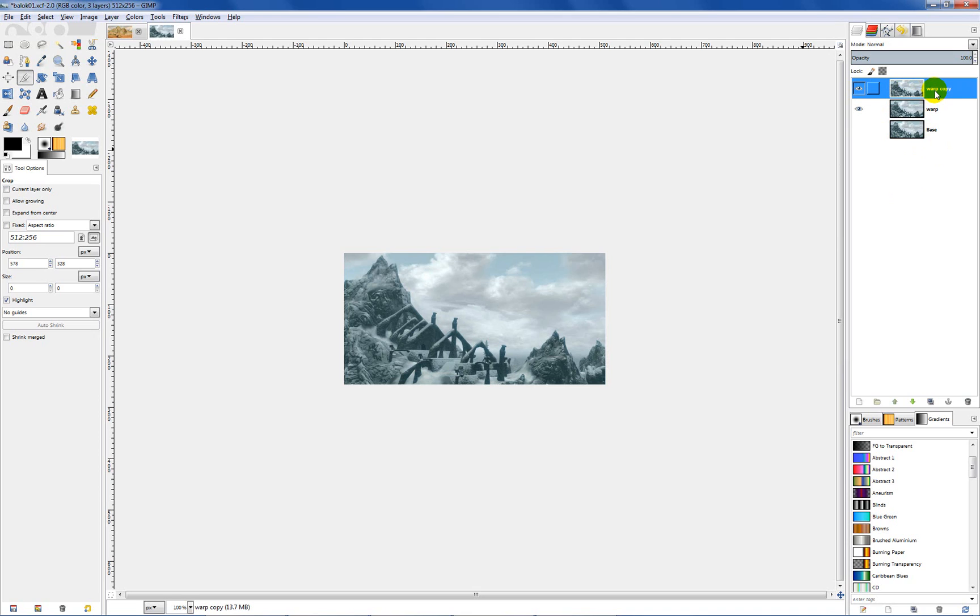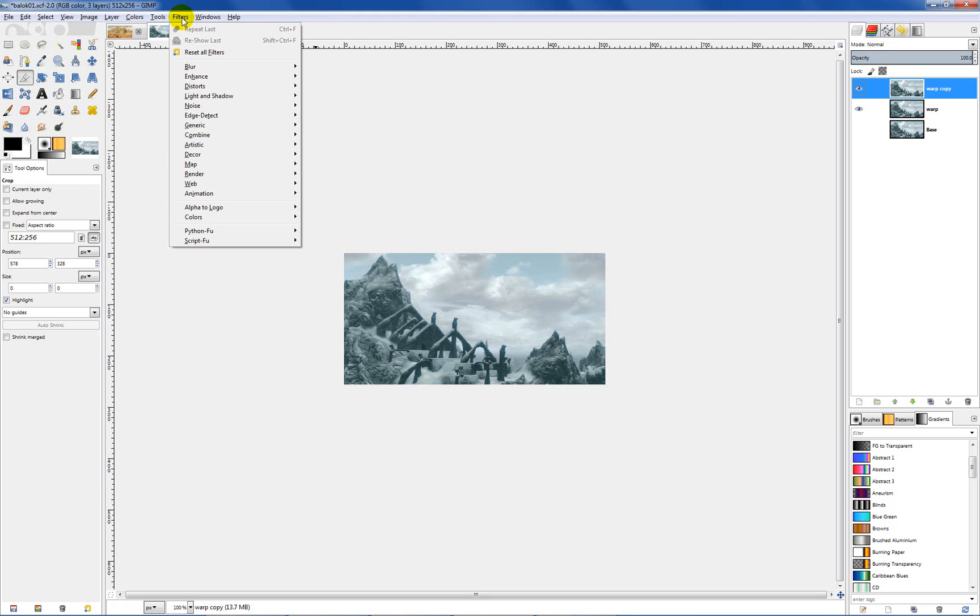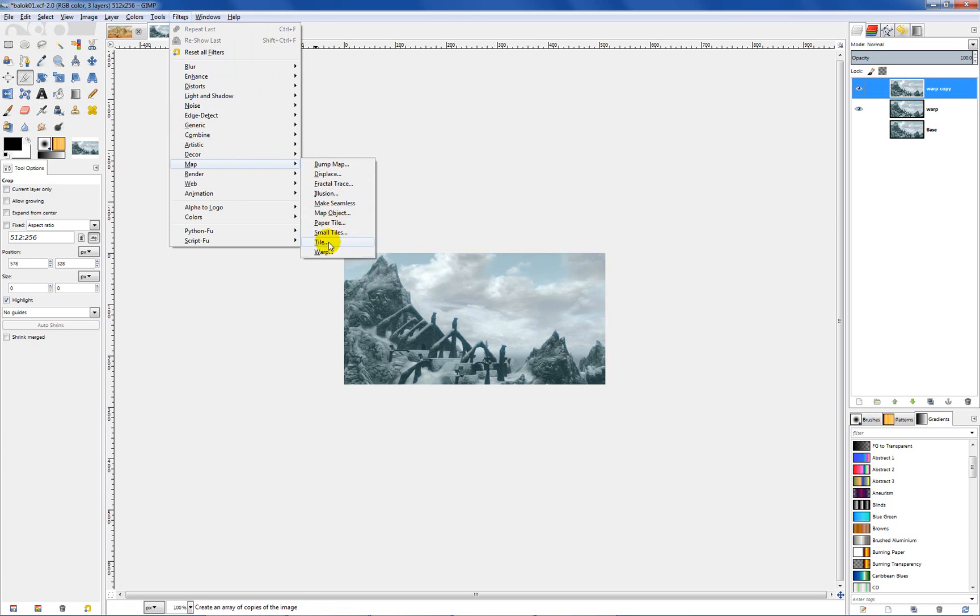This is going to be our warp layer. This is a technique that I found over at one of the GIMP forums called GIMP Talk. There's a lot of tutorials there that you can browse through and learn different techniques. So we're going to be working on our top layer, the warp copy. Go over to filters and go down to map and then warp.